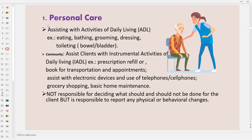One of the responsibilities of the support worker when working in a facility-based setting is to assist the client with the activities of daily living. Activities of daily living, or ADLs, are tasks or activities that a person will normally do on a day-to-day basis as self-care. Examples include eating, bathing, grooming, dressing, and toileting, which can be bowel elimination or bladder elimination.